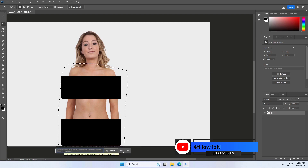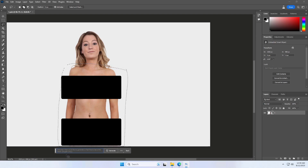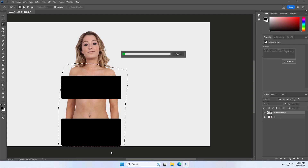In the text field, type 'her dress', but you can type whatever you need for your specific photo. Then click Generative Fill.